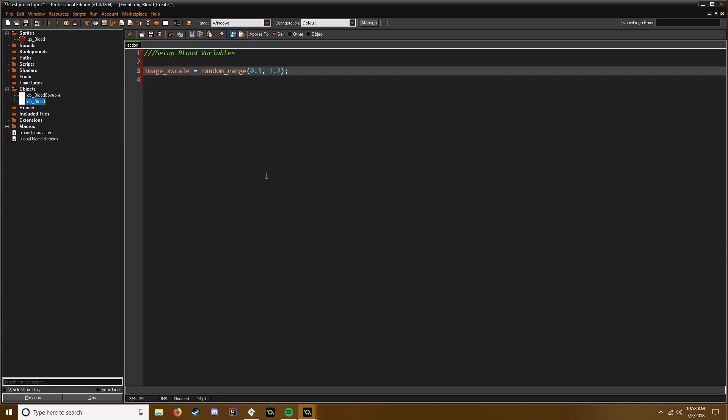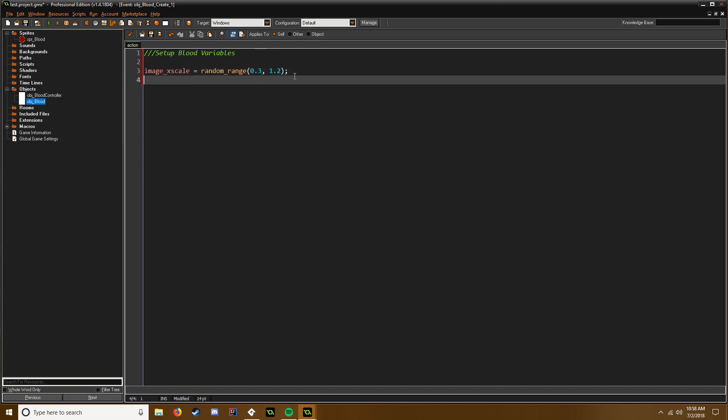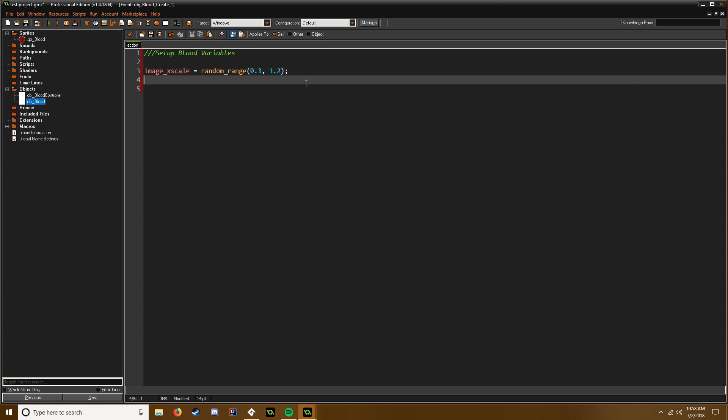But you want to keep it the same aspect ratio. You don't want an oval, you want to stay a circle. Unless you want to be an oval and you guys can do it however you want, but I would like it to stay a circle. So I'm going to set the image_yscale to equal the image_xscale, and that maintains our aspect ratio.